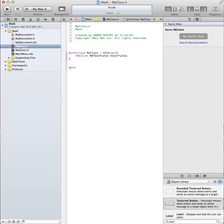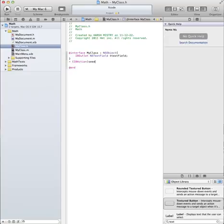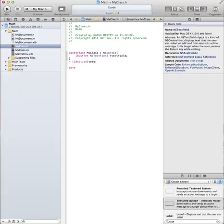And now you're going to declare the action, which is the button that will be actually doing the mathematical operation. So dash IBAction, and I'm using 'seed' — you can name it whatever you want, but I'm just naming it seed because you're actually seeding something into it. So it's seed, and then sender. And that's it.